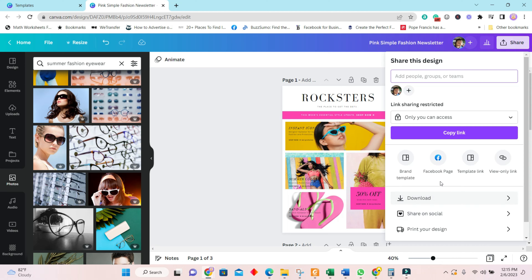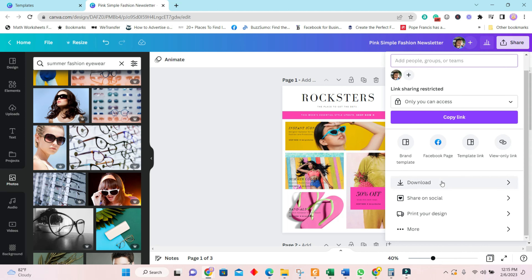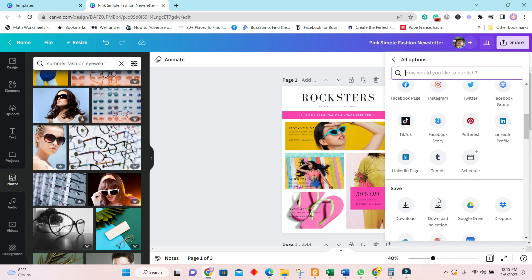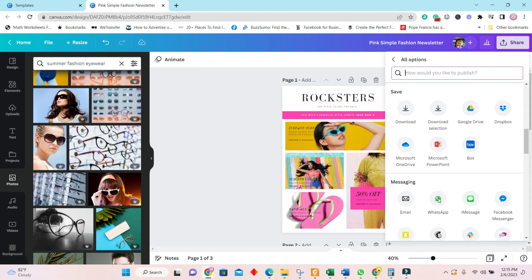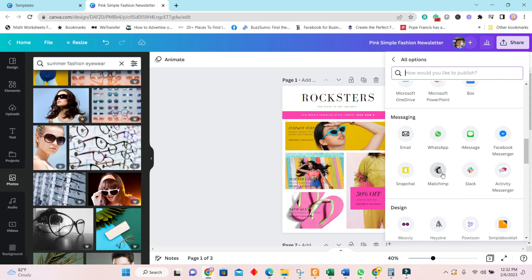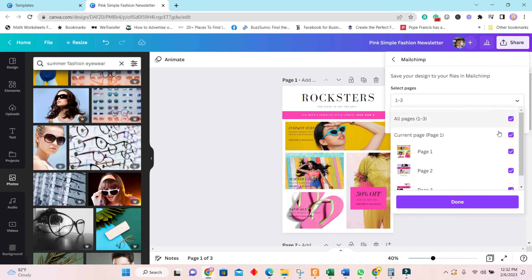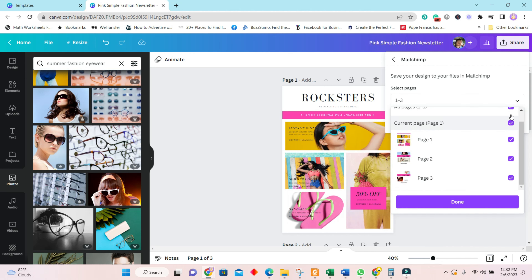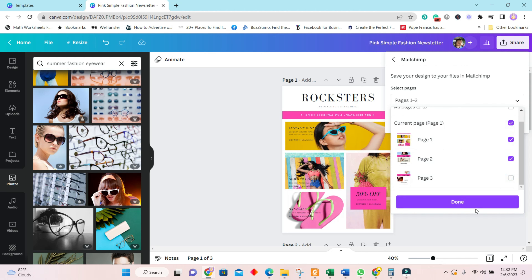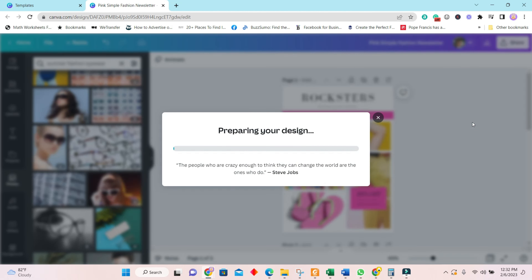To export, go into Share and then More. Scroll all the way down to Messaging and you will see Mailchimp right there. Click on Mailchimp. We only want two pages, so remove the third page, then click Done and Save. Now we will view this in Mailchimp.